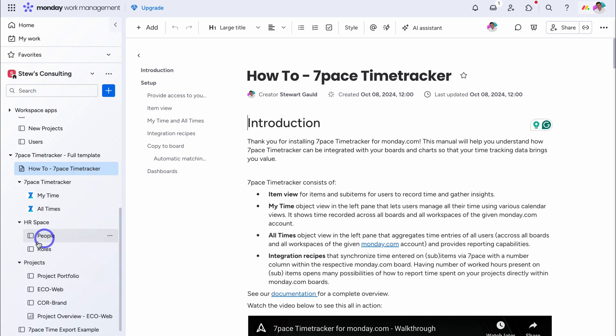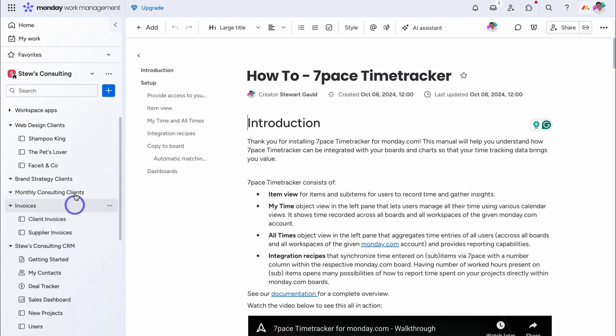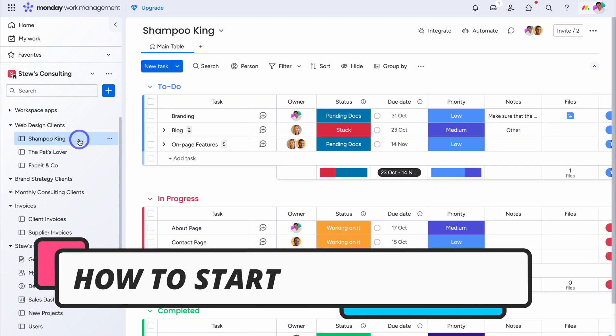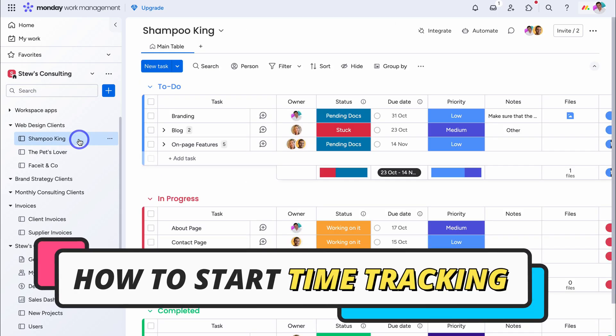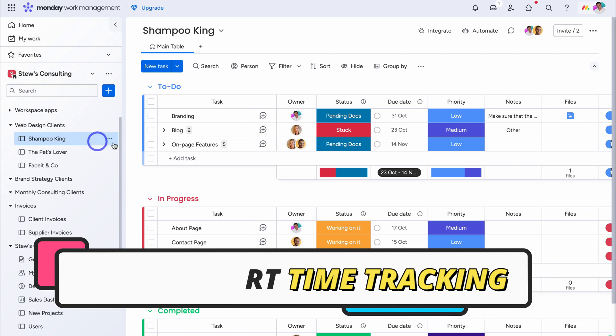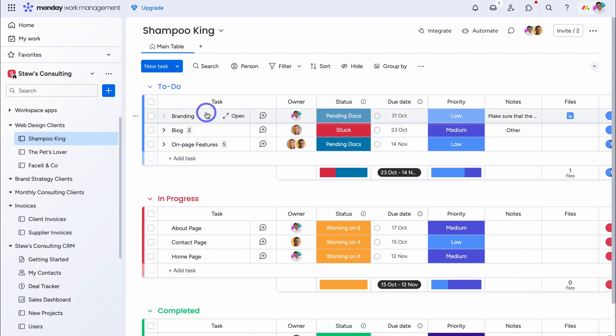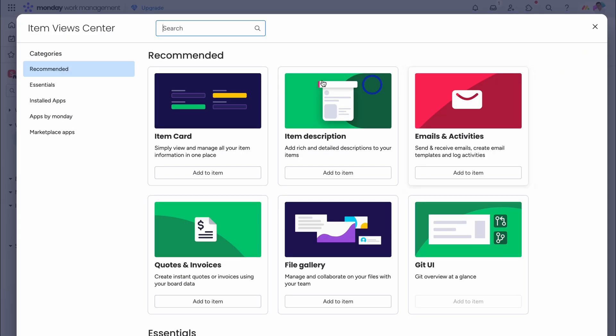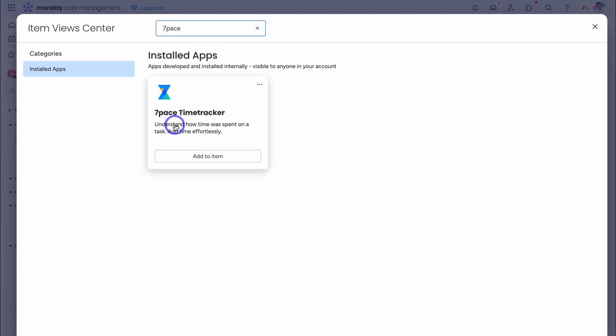Now, before we dive into these templates, and understand the full extent of 7pace, let's navigate back up to our existing projects, our existing boards. And to integrate 7pace with your board, so that you can start tracking time across your projects, simply navigate up to a task, then add a new view, type in 7pace, and then locate 7pace time tracker, and add to item.